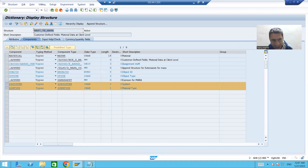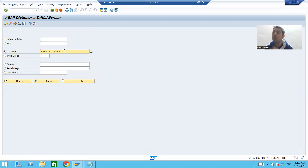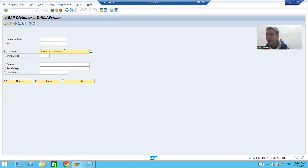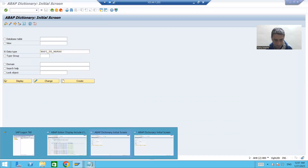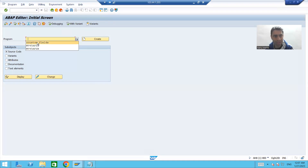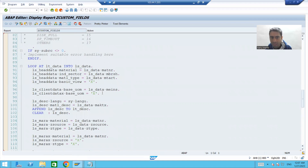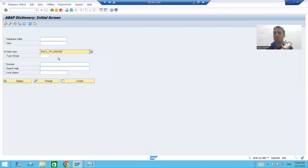Same way, we will add the columns to the second structure. We always have a corresponding structure which ends with X — this is called the update structure. In data migration, we pass the value in one structure and in the corresponding structure we pass capital X so that SAP understands that you are updating that value.